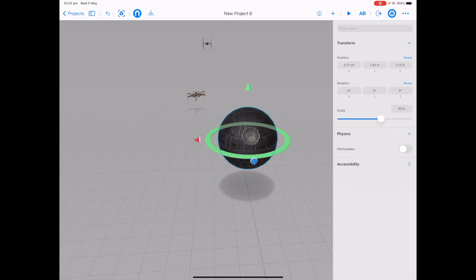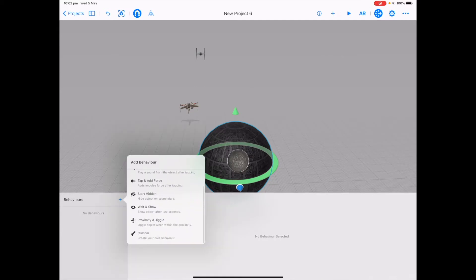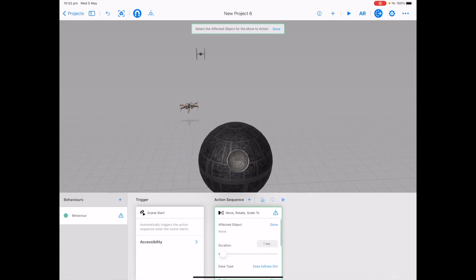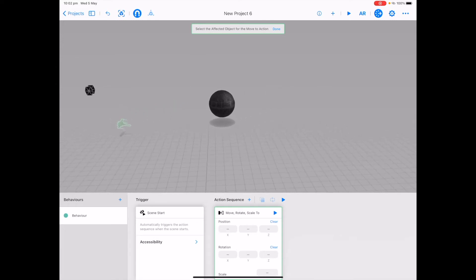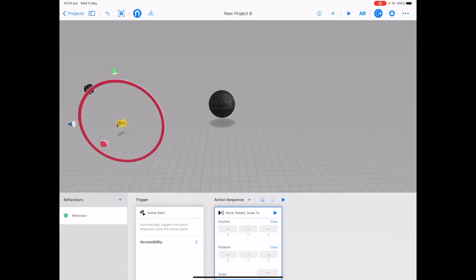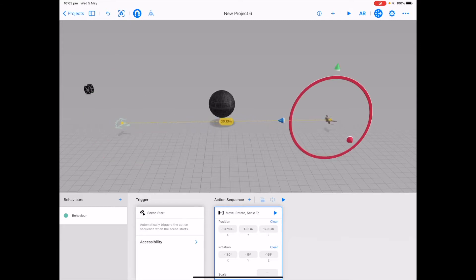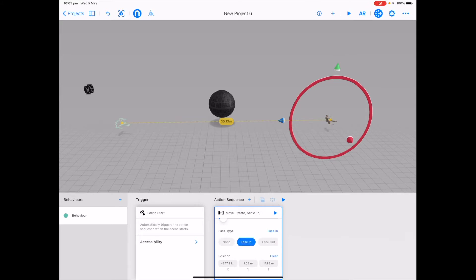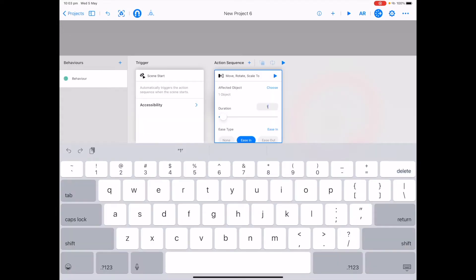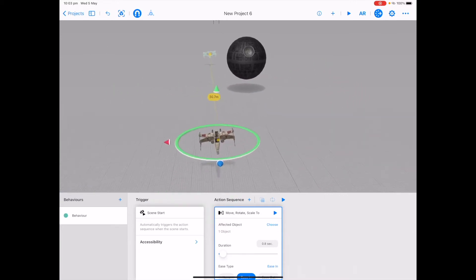We want the X-Wing to fly forward past the Death Star, followed closely by the TIE Fighter. Tap on your behaviour menu, tap plus and choose custom. For our trigger, choose scene start. Tap on our action sequence and — as this is the easy animation — choose move rotate scale 2. On affected object tap choose and choose our X-Wing Fighter. Clear the position and rotation. Turn your screen to see from a horizontal angle where the X-Wing needs to fly to. Use the arrows to drag the X-Wing Fighter forward. Tap play on the move rotate scale 2 card to test. I'm going to change the ease type to ease in and test again. If it's going too slow you can drag the distance out further or make the duration shorter.